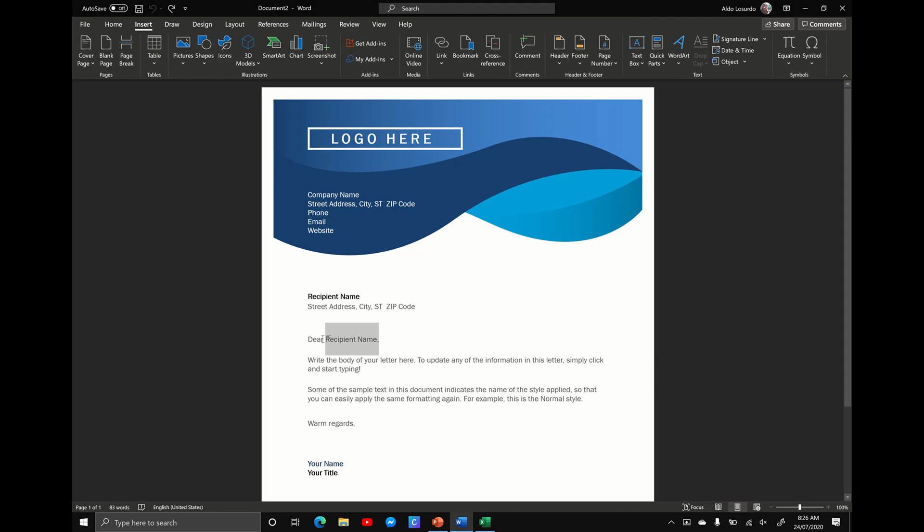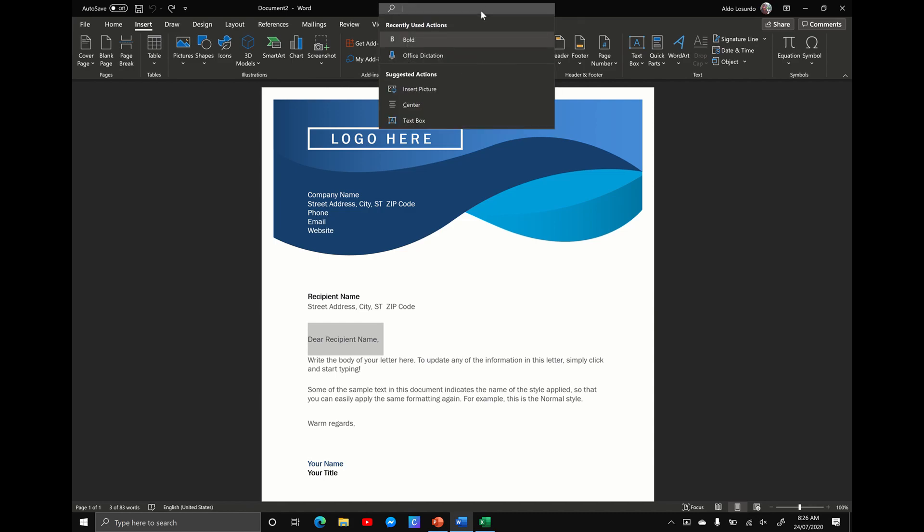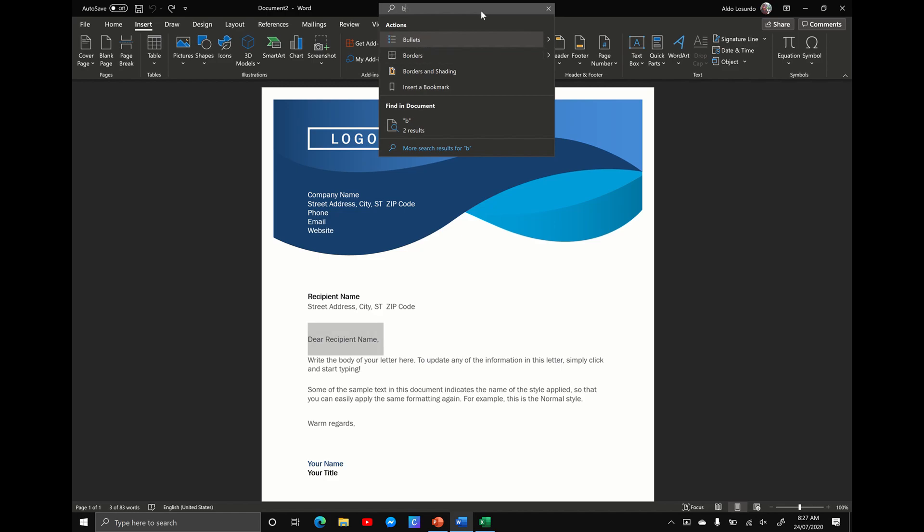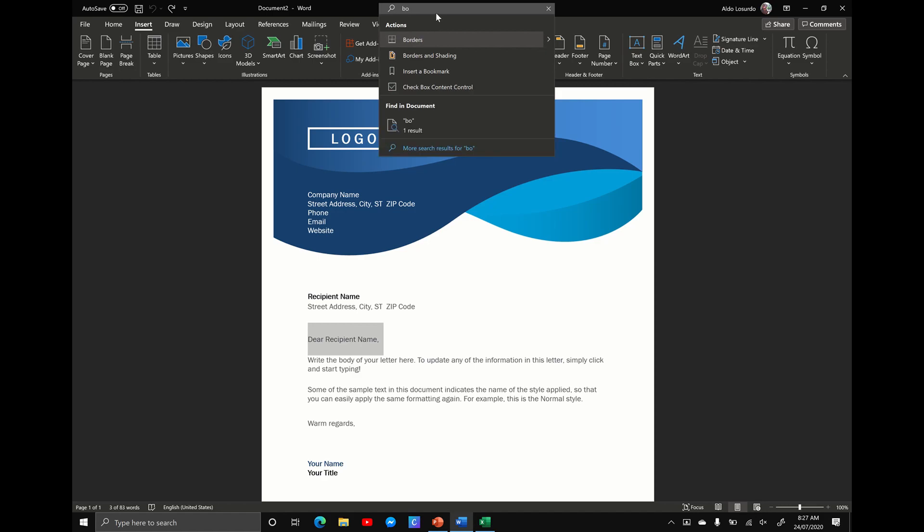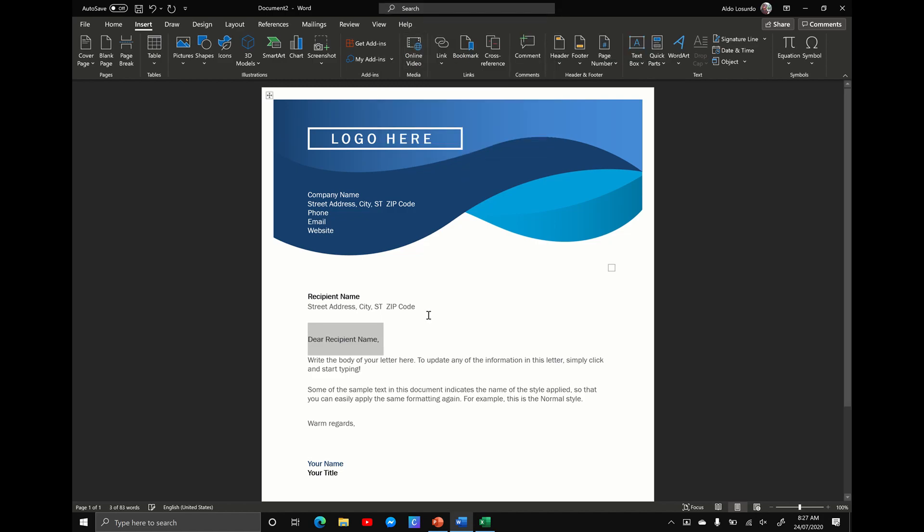So for example, I've got some text here and I want to make it bold, but I don't know where the bold is. I'm just going to go search and start typing in the word bold. B, O, and you can see as I start typing, it gives me suggestions. Could it be bullets, borders and shading, or a bookmark? But no, I'm looking for bold, so I continue typing. You can see here the best action for BOL is bold. I select that and the text is now bold.